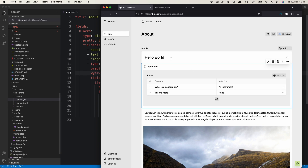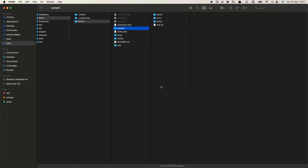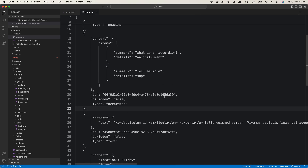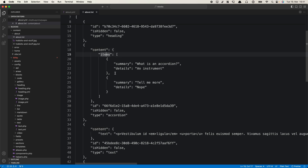Now our custom block is stored. Let me show you how it looks in the content file. Opening about.txt, you can see here's the accordion: a content object with our items, each item being an object with a summary and details, plus a unique ID, the hidden state, and our custom accordion type. It is really well structured and we can now work with this in our templates.